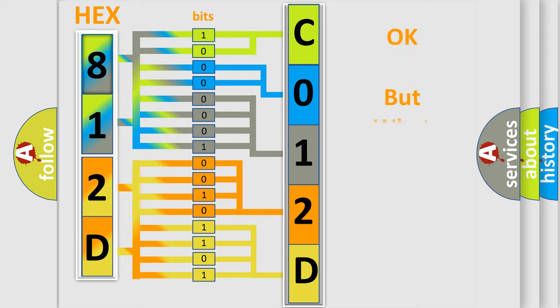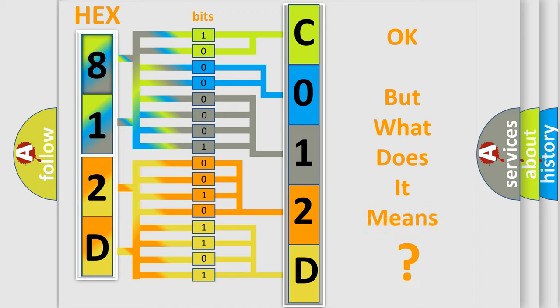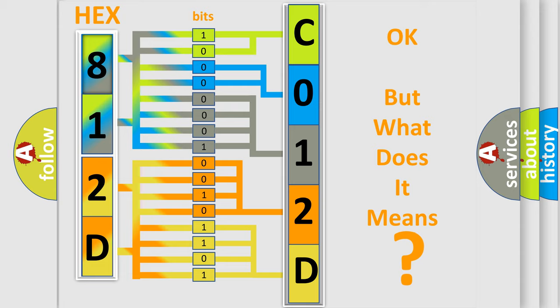The number itself does not make sense to us if we cannot assign information about what it actually expresses. So, what does the diagnostic trouble code C012D00 interpret specifically for Chevrolet car manufacturers?